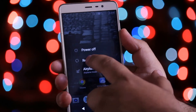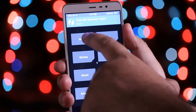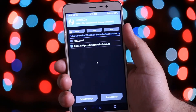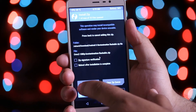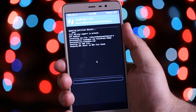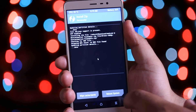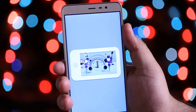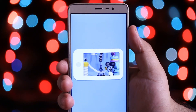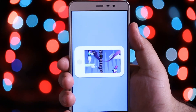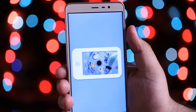Now reboot your phone into the TWRP custom recovery. Tap on install and select the downloaded zip file. Swipe to flash. Now tap on reboot system. You can see that you have successfully installed Android O boot animation on your Android.